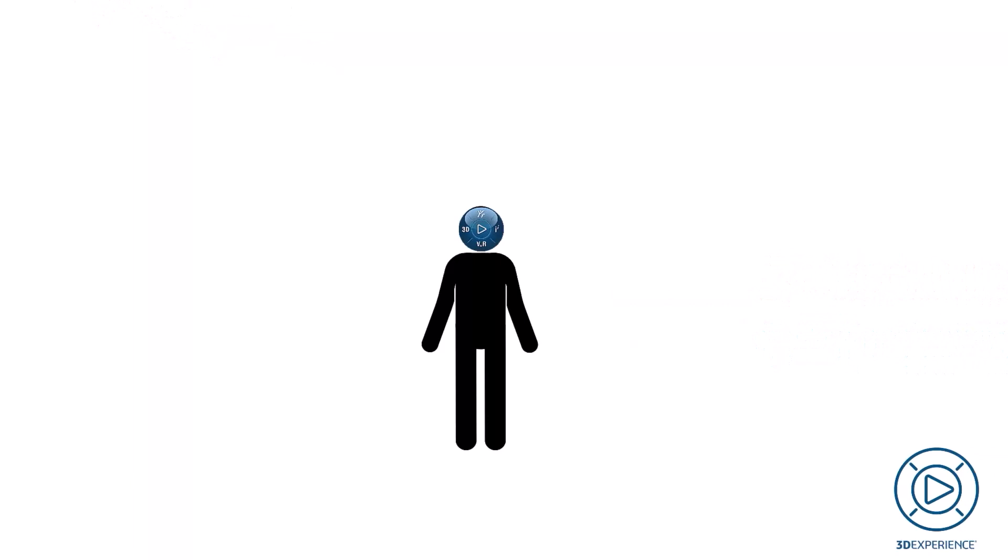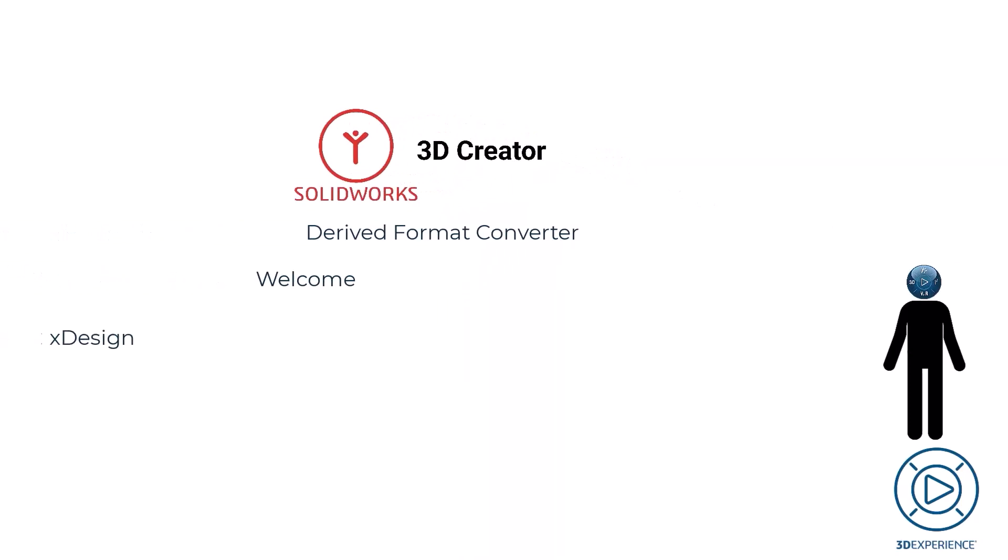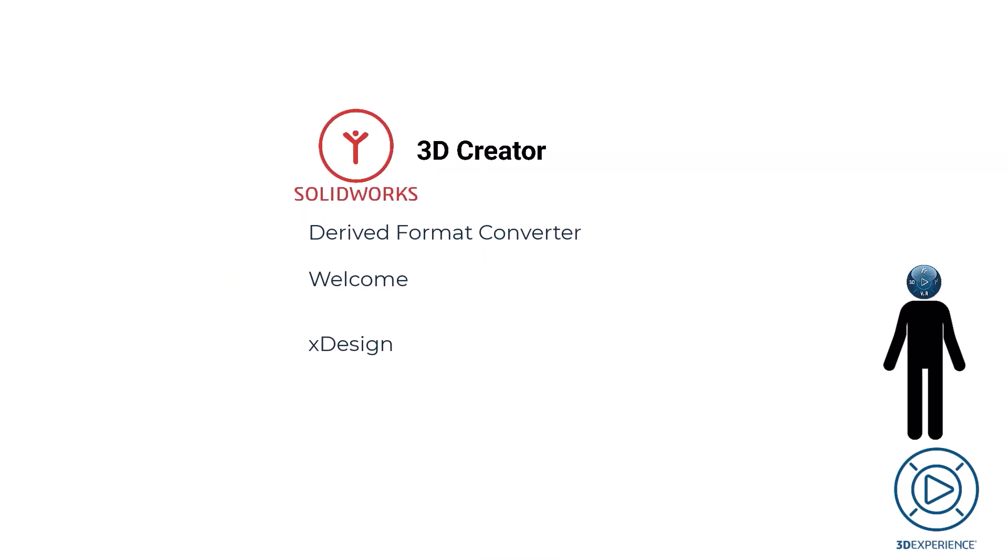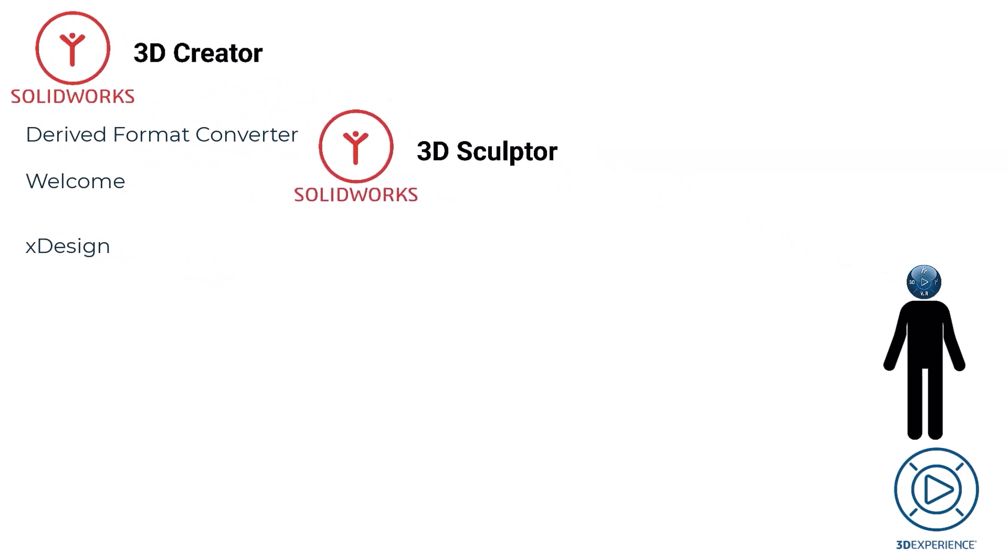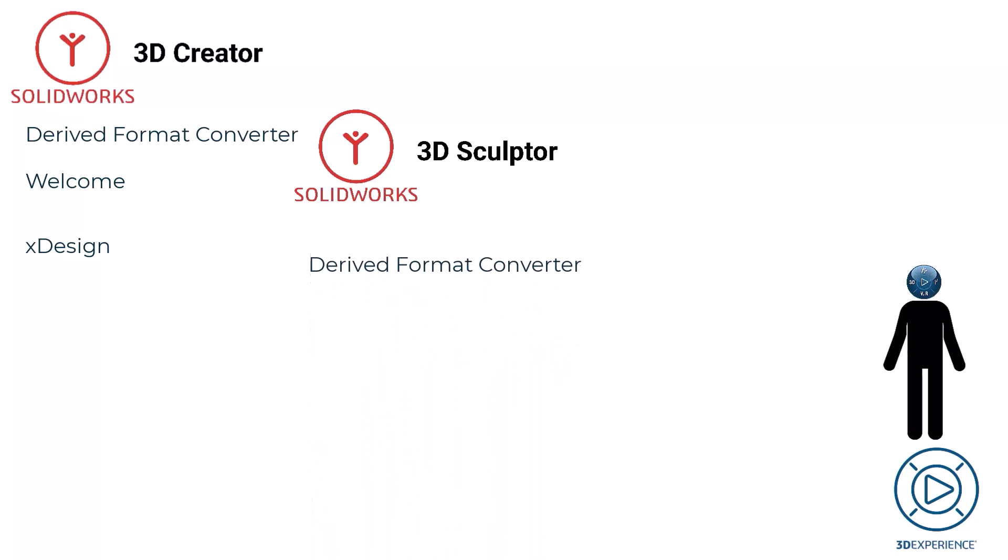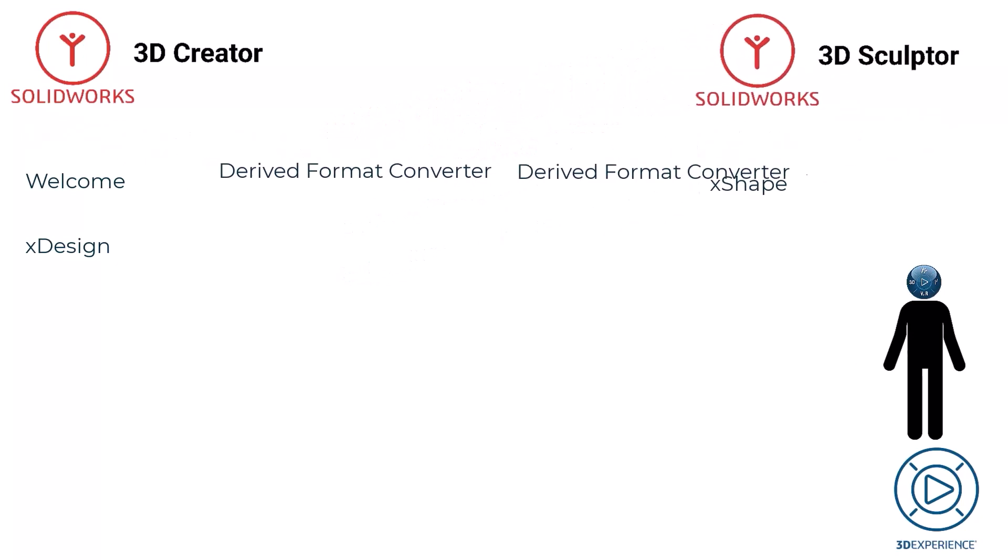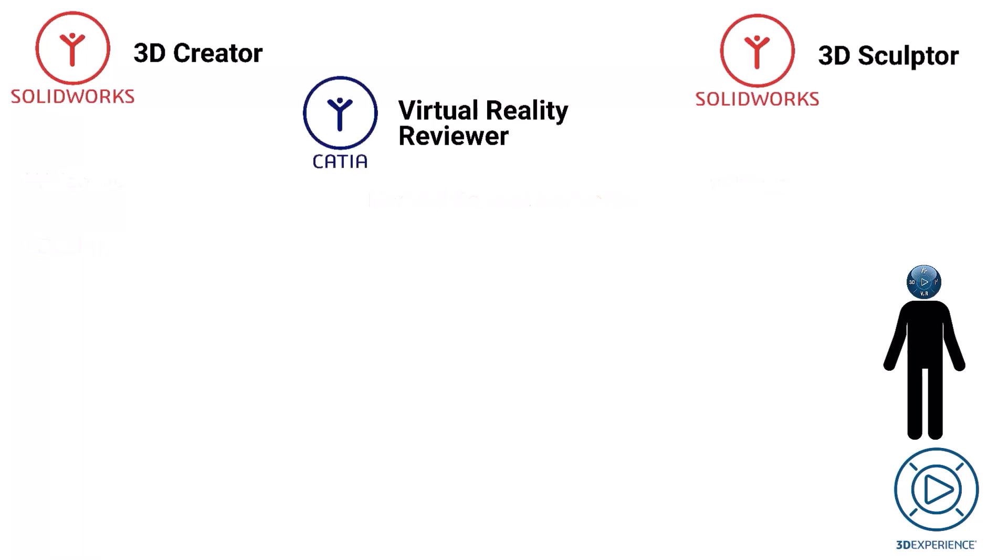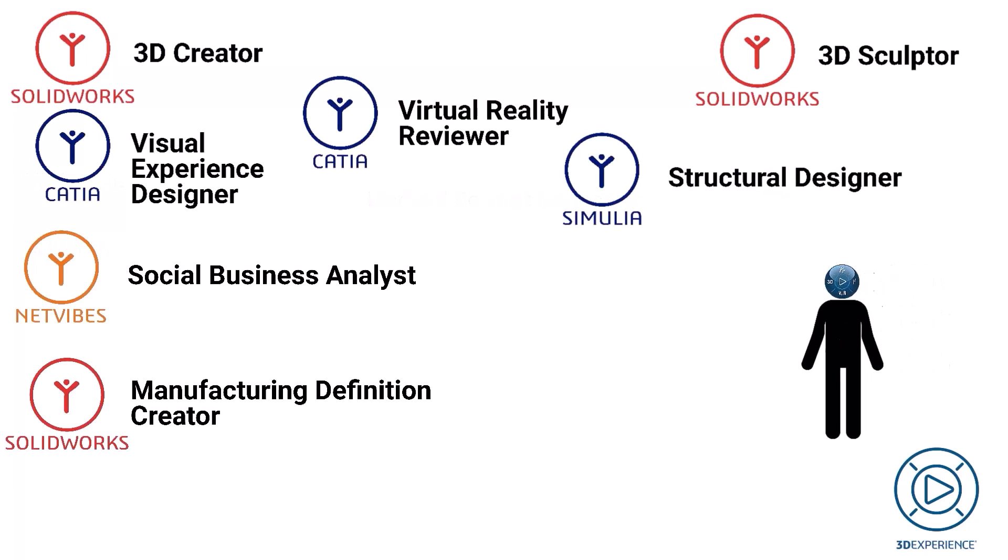As stated before, two roles can share one or more apps. For instance, the 3D Creator role contains the Derived Format Converter, Welcome, and the xDesign app. And the 3D Sculptor role contains the Derived Format Converter app and the xShape app. The roles have different functions but still contain some of the same apps, and this will of course be true for many roles.